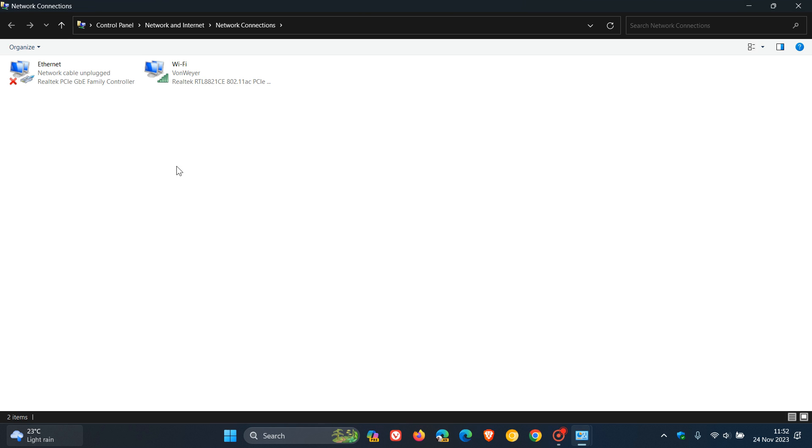So this is where your Ethernet and your Wi-Fi network adapters are located. Now in my case, you can see I'm running Wi-Fi. So if I've been experiencing maybe a problem that I can't actually explain or resolve by doing some simple maintenance tasks, then this is something else you can try.